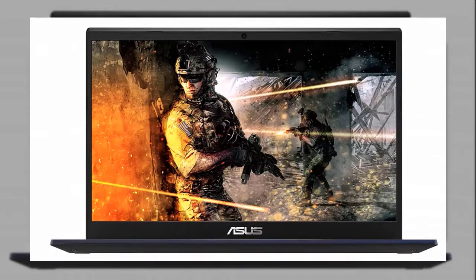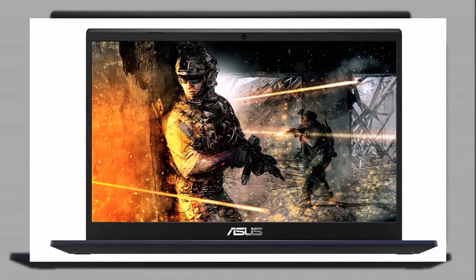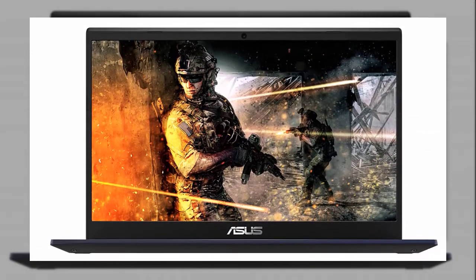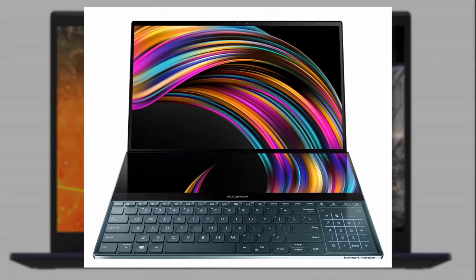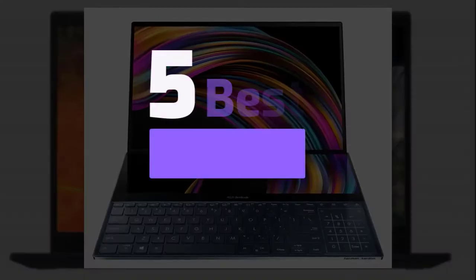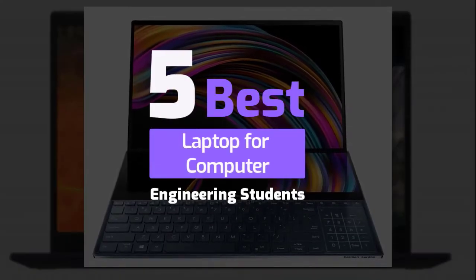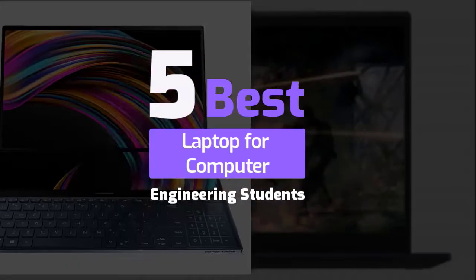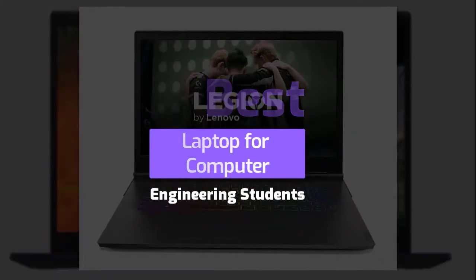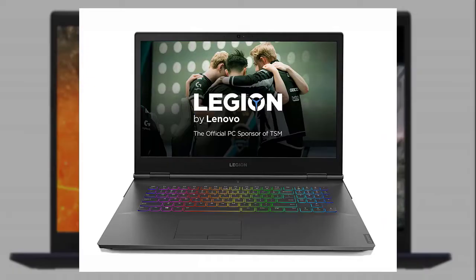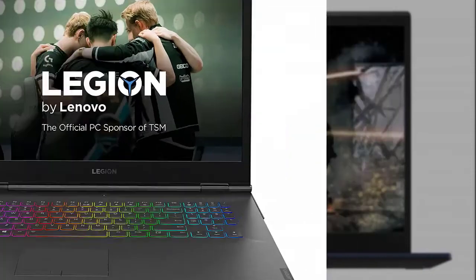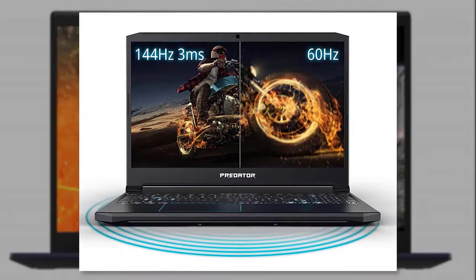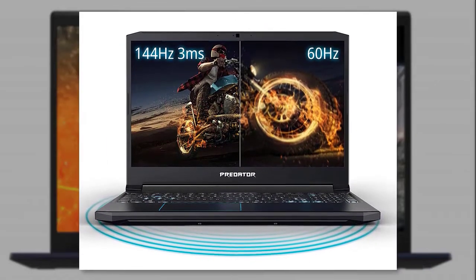Choosing a perfect laptop for computer engineering students or any discipline in engineering is a challenging task. We have analyzed five best laptops for computer engineering students. So without wasting your precious time, let's get started with our review to discuss our listed top five.